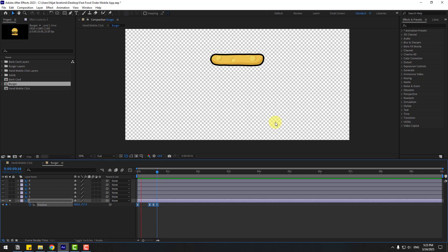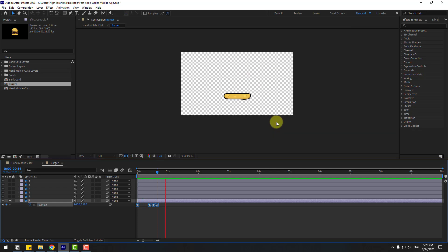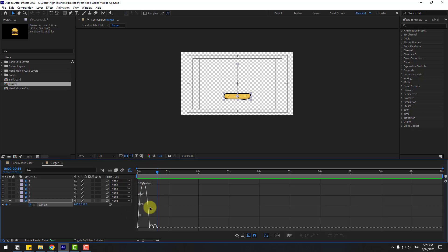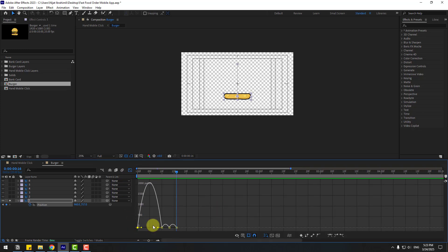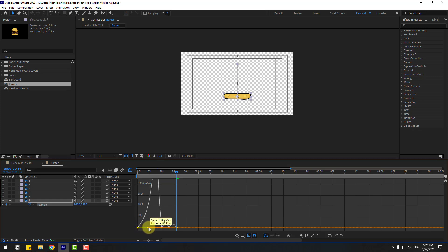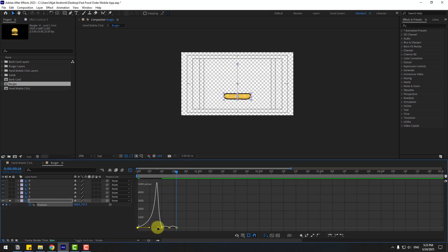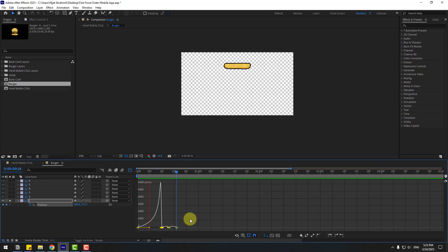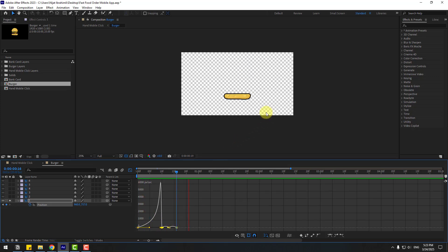Let's add the graph editor for a falling animation. Select two keyframes, go to the graph editor, and select the first two keyframes. Zoom in and move them to the right for a realistic falling animation. Also select the second two keyframes and move right. This looks much more realistic.